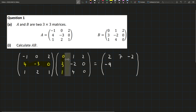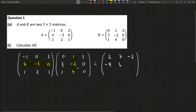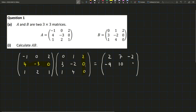Moving over to the middle column: 4 times 1 is 4. Minus 3 times minus 2 is 6. So that's 10 in total. Plus 0 times 4 is just 0. So we'll have 10. And then we have 4 times 2, which is 8. The other two are 0 — minus 3 times 0 is 0, and 0 times 0 is 0 — so we're just going to have 8.